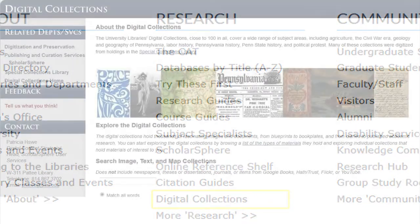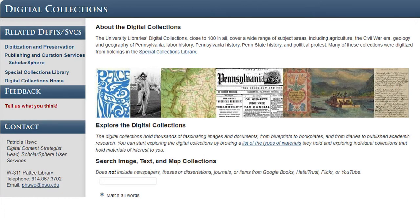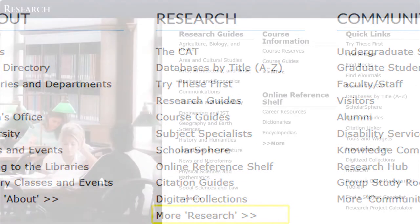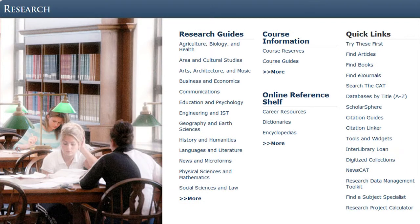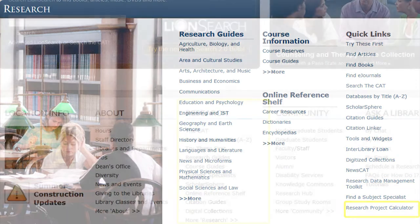The link for digitized collections takes you to a page where you can explore thousands of fascinating images and documents, from blueprints to book plates and from diaries to published academic research. More Research allows you to find some of the same links covered in the research section, and also provides links to interlibrary loan, the NewsCAT, and the research data management toolkit and research project calculator.